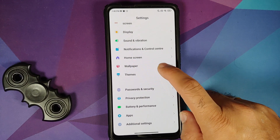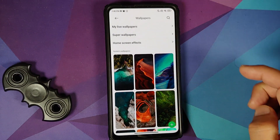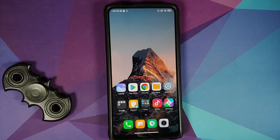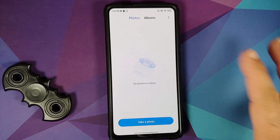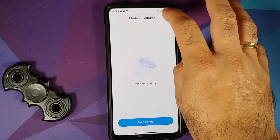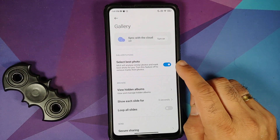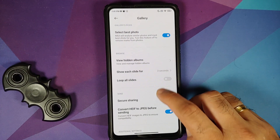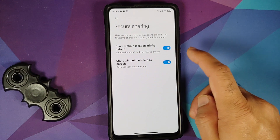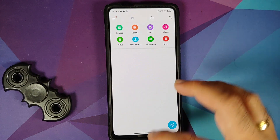In the Wallpaper section you have Wallpapers, Profile Wallpapers, and Super Wallpapers — five super live wallpapers are baked into the build. In the Gallery application, you still have the old gallery without the personalization option. However, in Gallery Settings you do have the option of selecting the best photo, and under Secure Sharing you can now share pictures without location info and without metadata.